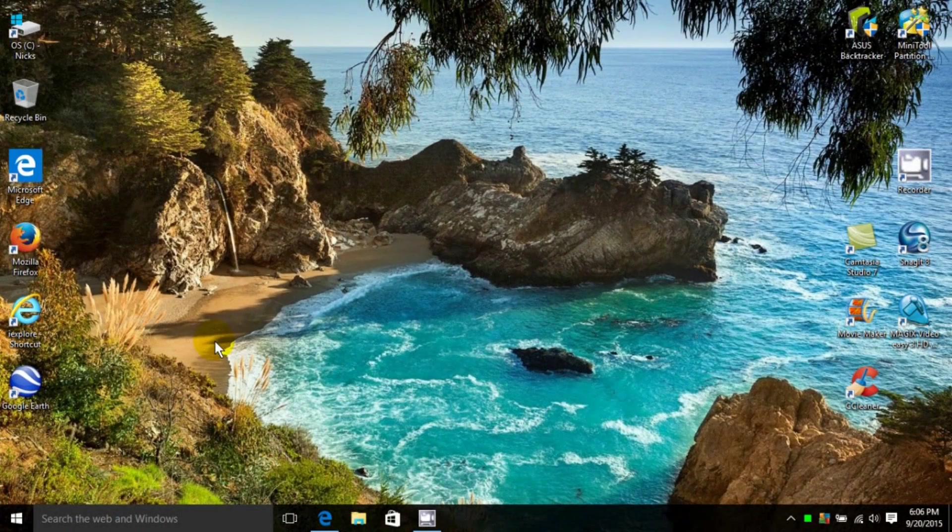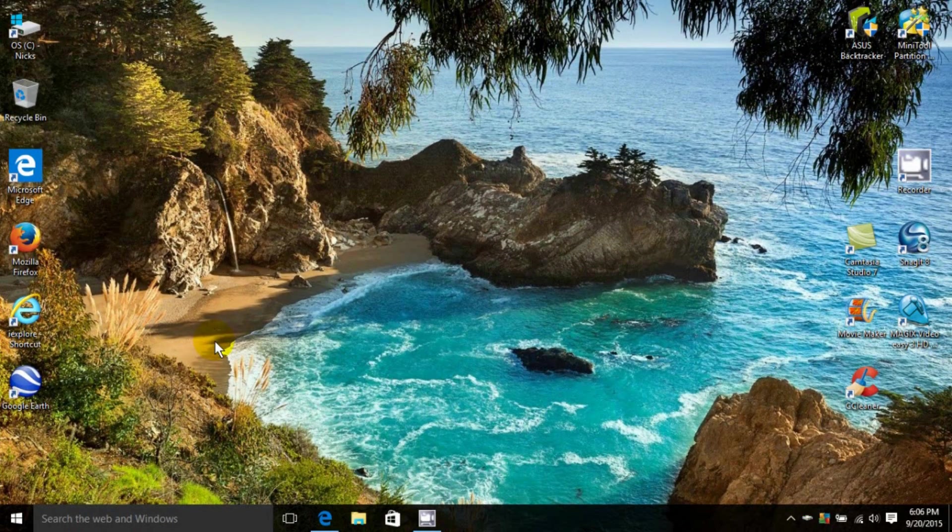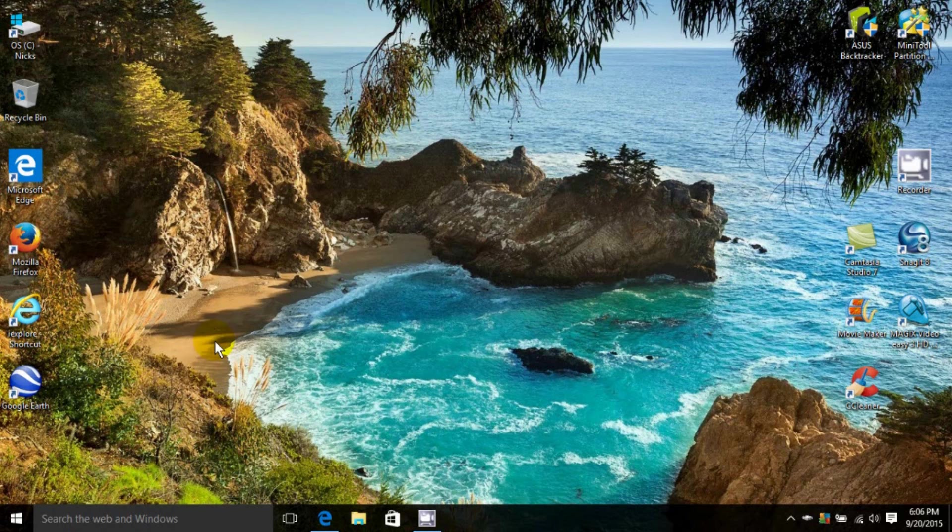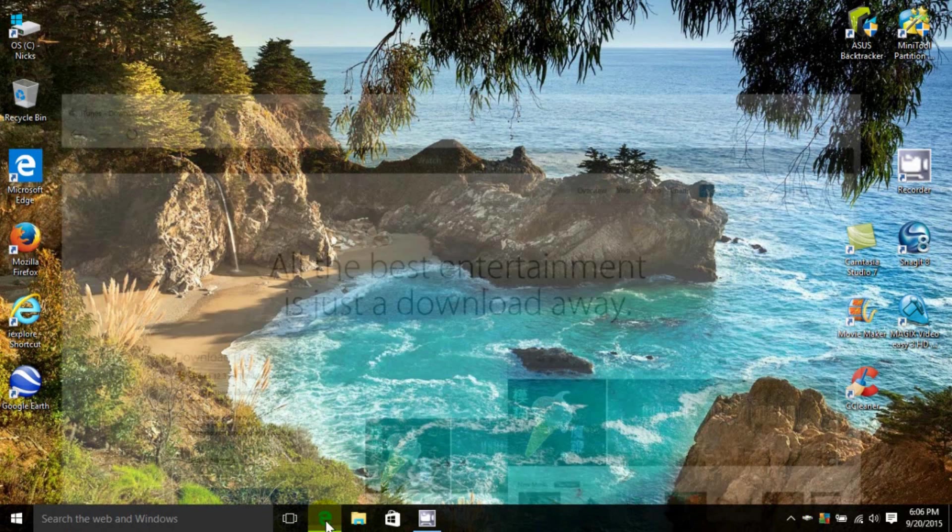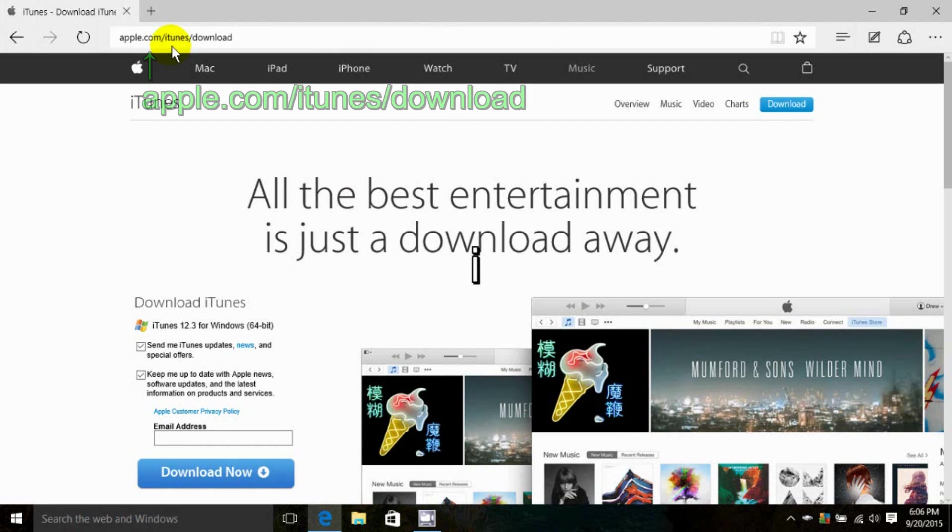Okay, let's get started by opening up Microsoft Edge within Windows 10 and going out to the Internet. We want to go to this Internet address: apple.com/iTunes/download.